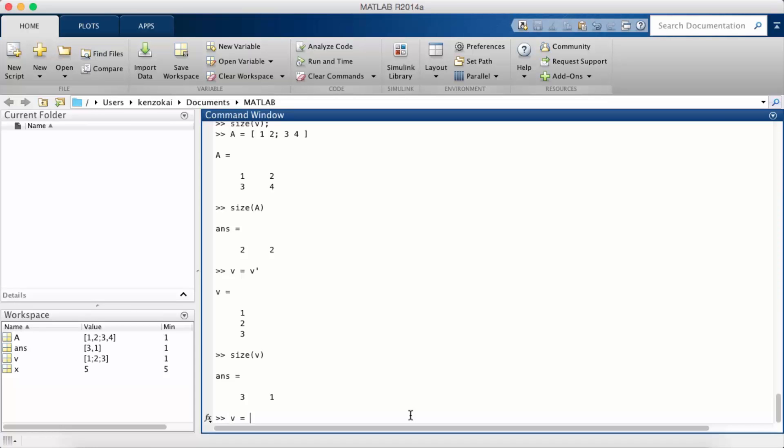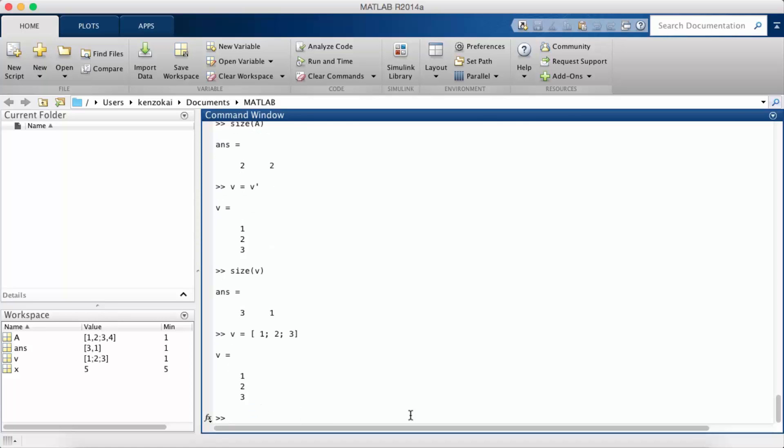You could have also initialized it using semicolons of course.